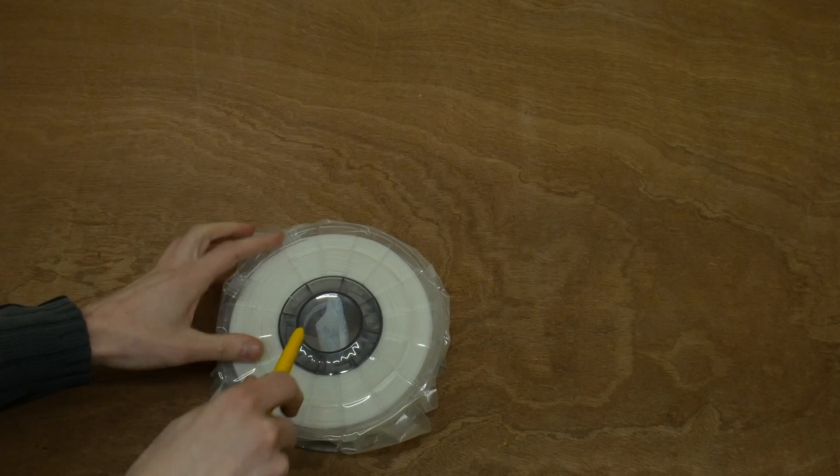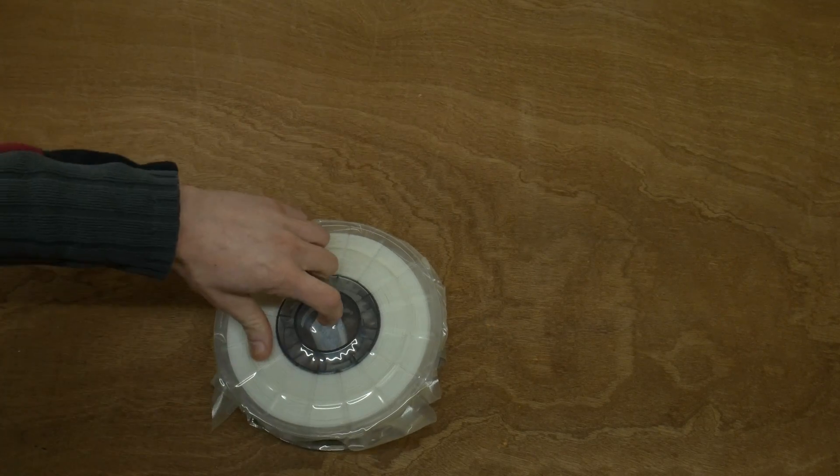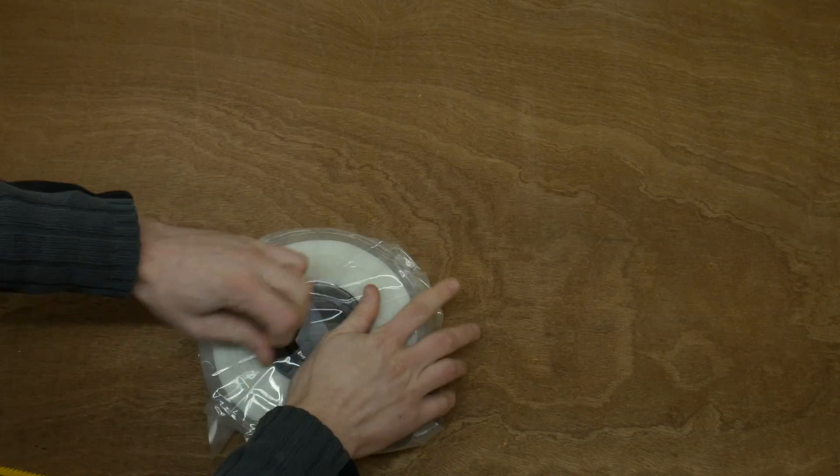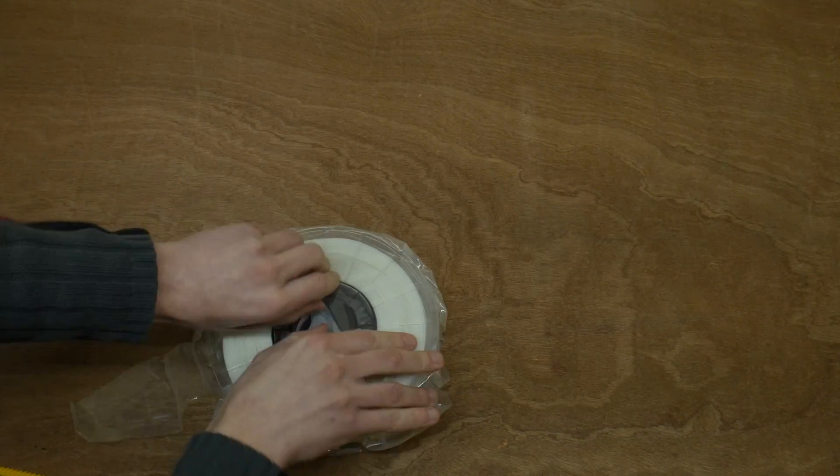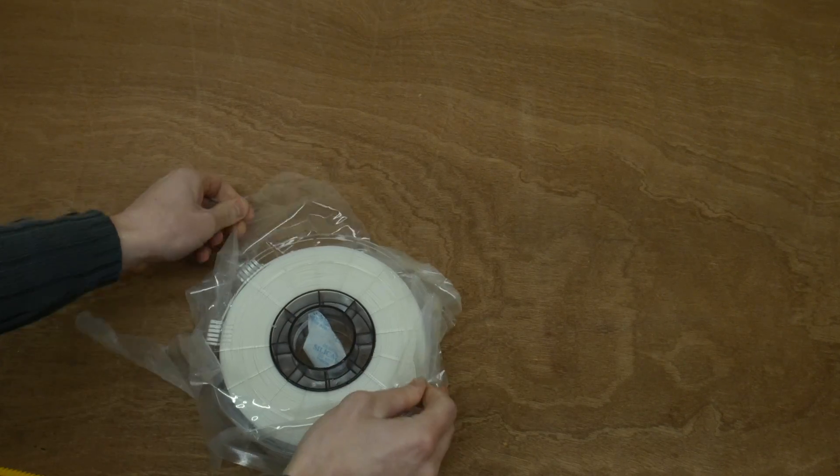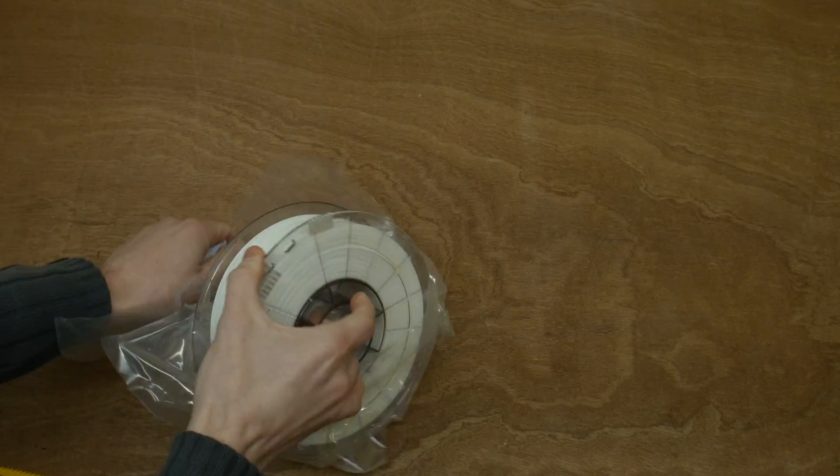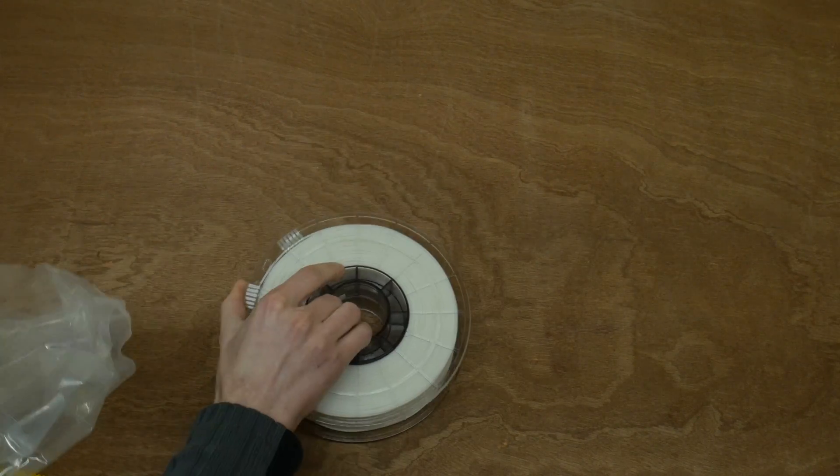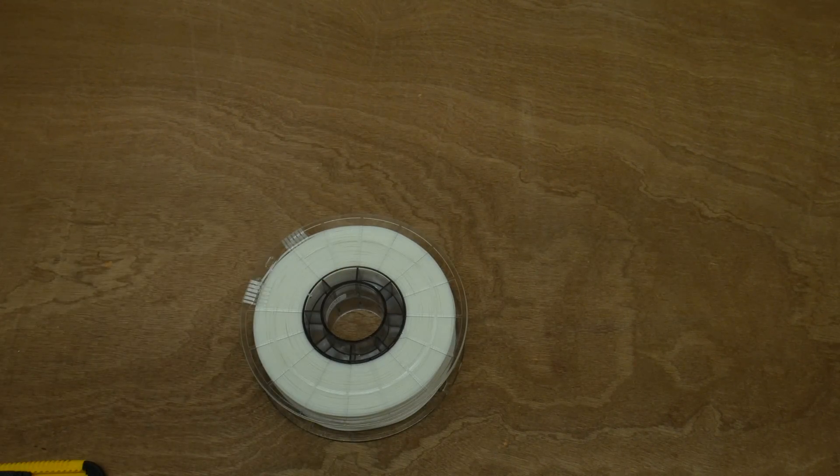The spools have been packed airtight in order to prevent moisture from getting in. Remove the plastic and throw away the bag of silica gel.